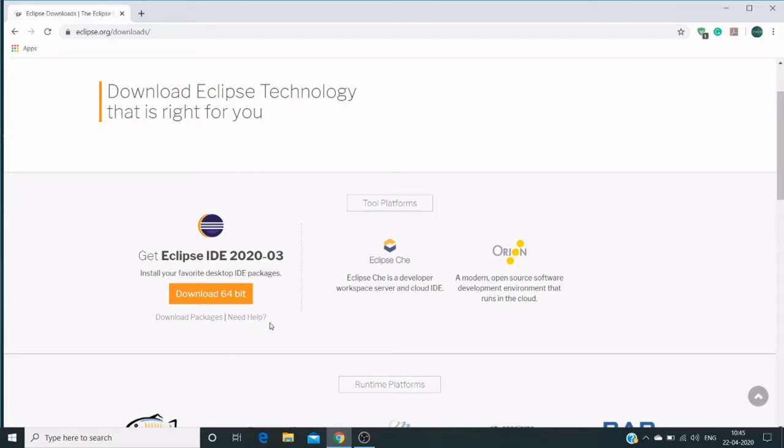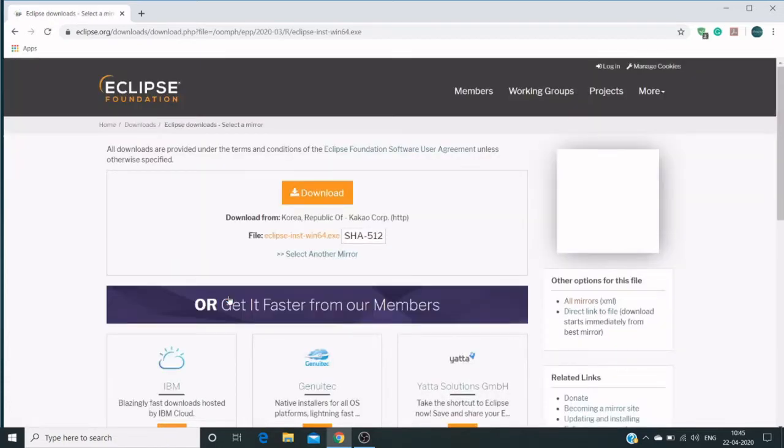I'm clicking on download 64-bit, and it will route us to the user agreement page where we have different links to download.